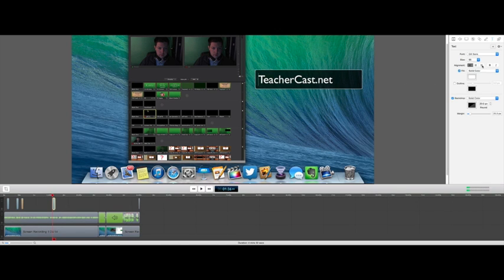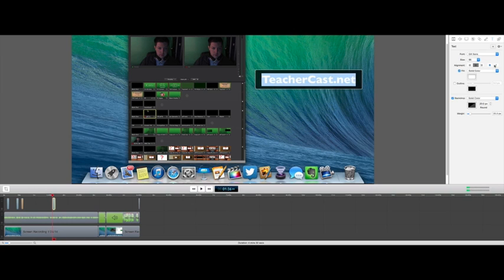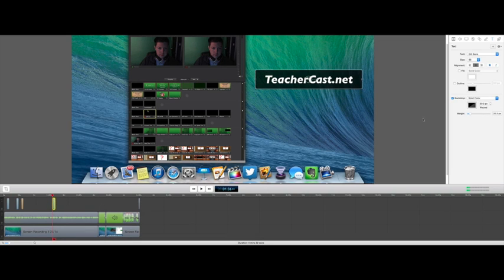We can make this bigger if we want to. And with this text, we can left justify it, right justify it, center justify it. We can make it bold if we highlight this here. We can do bold and italicized. We can choose to fill in this here as a solid color if we want.